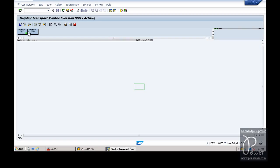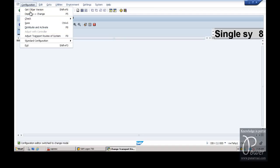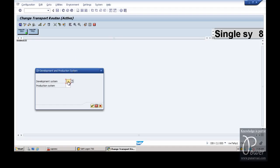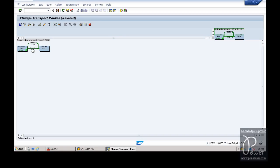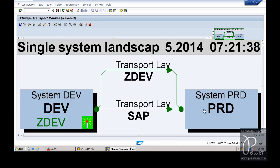Here 2 systems are available - development and production. Click on the display or change button from the application toolbar and it will give you the option to create the landscape from the Standard Configuration. Click on development and production system. It will ask you to specify which SID is the development and which SID is the production. Click on the Continue button and it will show a graphic - just maximize the graphic.